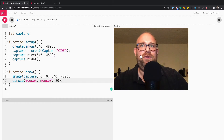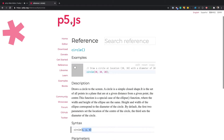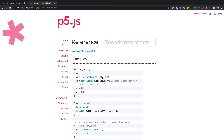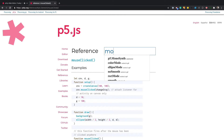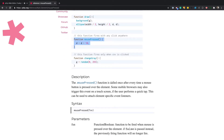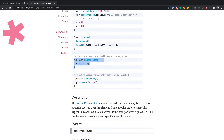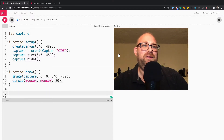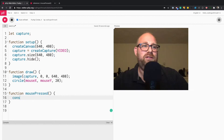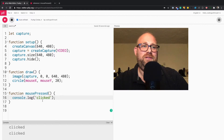Now that we have that going, we want to respond to mouse click. There is a mousePressed function — it's called after every time the mouse button is pressed over an element. This might not work for mobile, but we don't really care about mobile right now. We'll just console.log 'clicked' to make sure this is working — and yes, that's working.